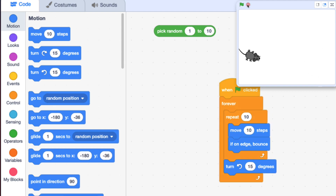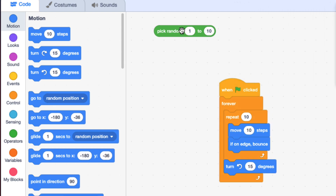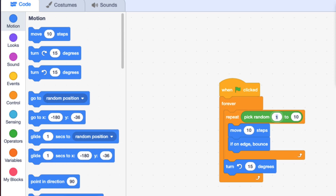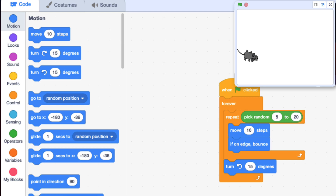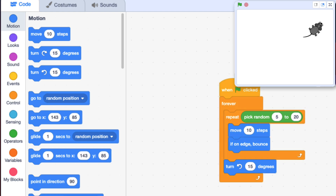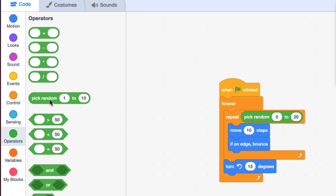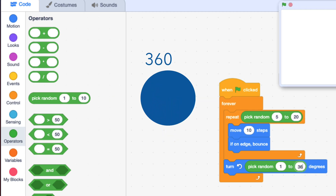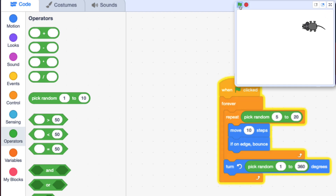But it's a little too predictable, and that's where the pick random block comes in. Right now it's moving the same amount each time. If I put this green block — which can fit anywhere there's a number — into the Repeat, I can change it to 5 to 20. It's now going to move different amounts. I can also do that with the turn, which would really make it random. Instead of turn 15 degrees, I can put in pick random 1 to 360. Now you have a more random mouse.